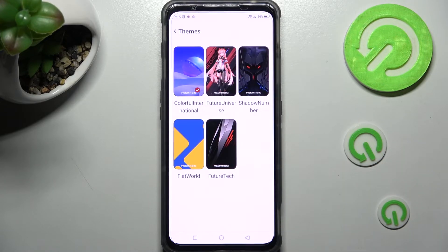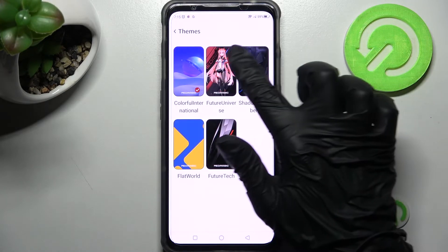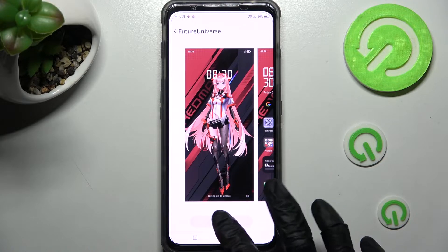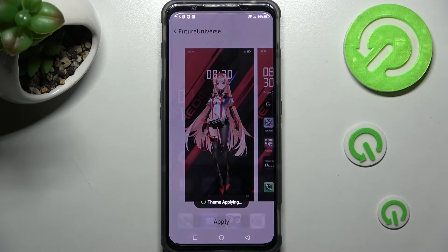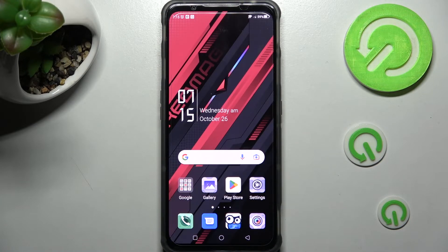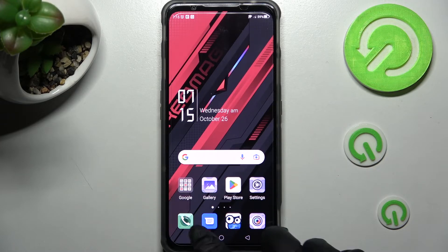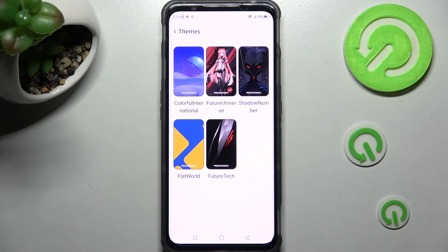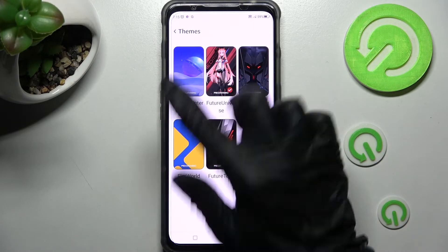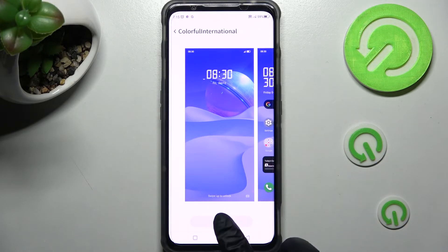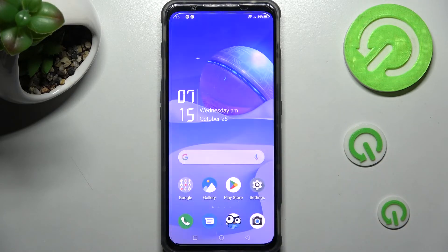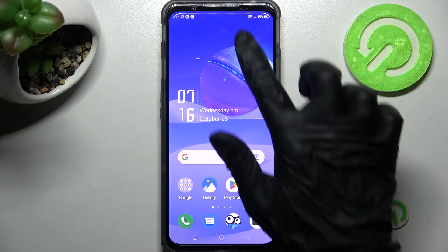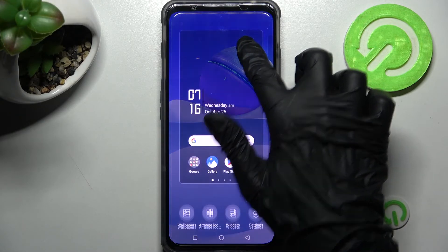Click on the best theme for you — I'll go with this one — and tap Apply, then wait a couple of seconds. As you can see, the theme of my device has changed. Thanks so much for watching! If you enjoyed this video, leave a like, comment, and definitely subscribe. Bye!